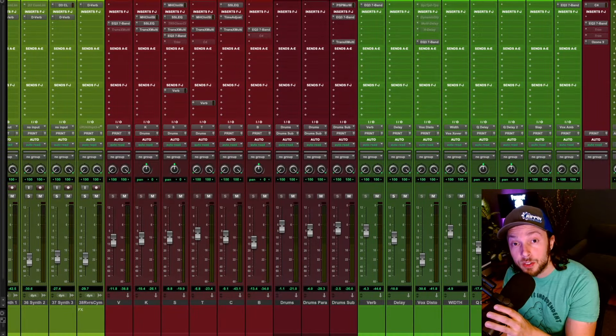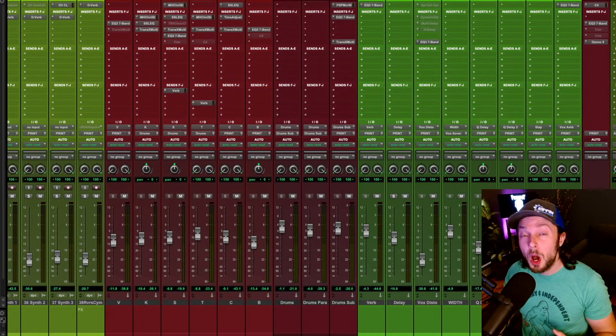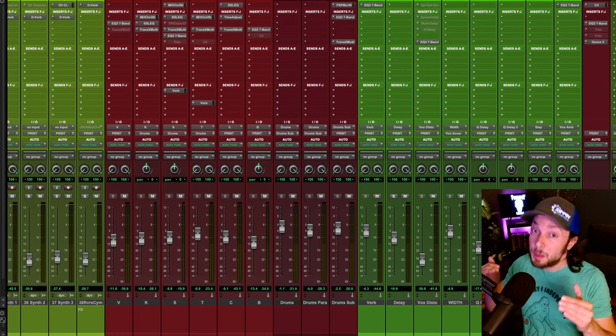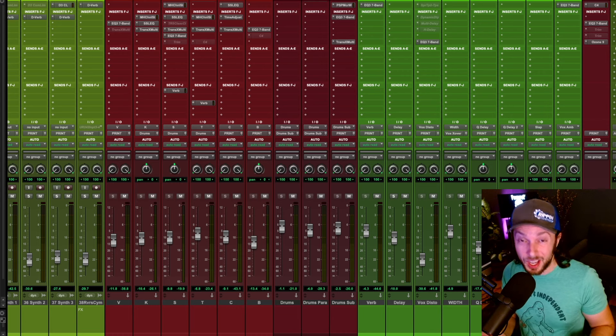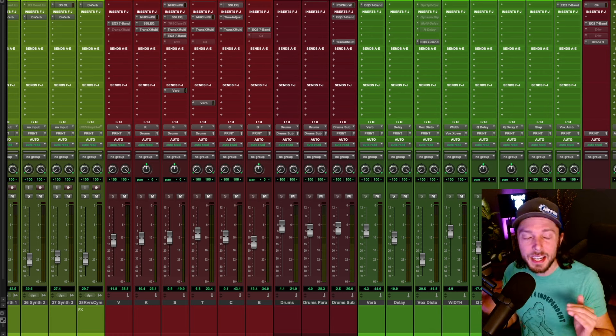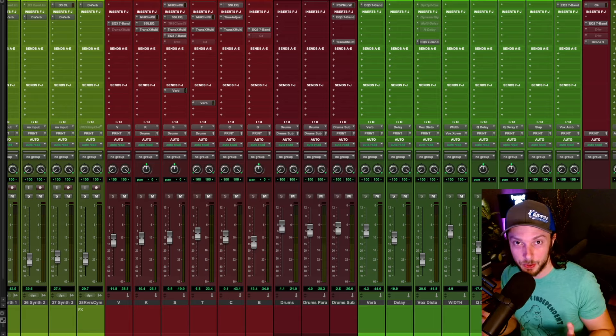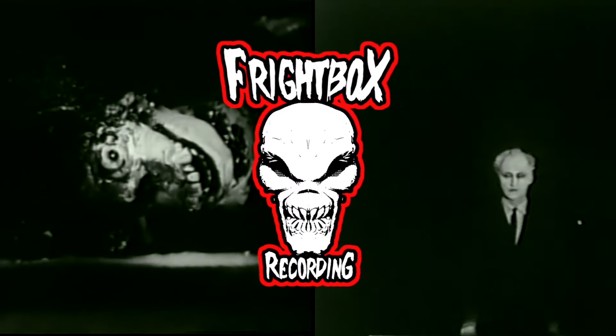Hello, Bobby Torres of BrightBox recording here to explain to you why parallel compression, specifically parallel compression on drums, just might not be for you. Let's dive into it.